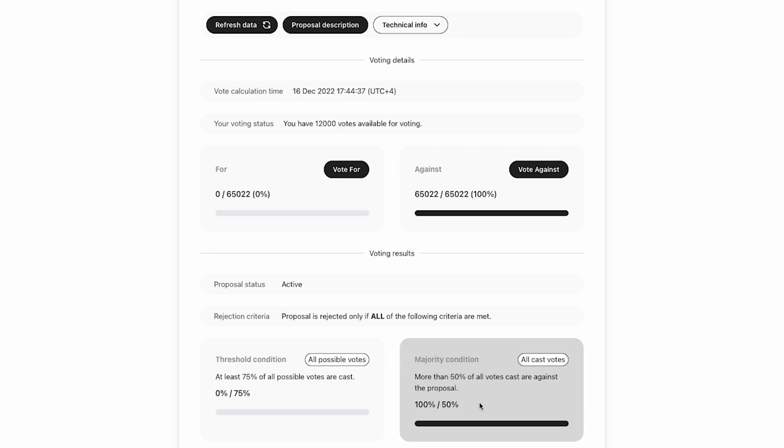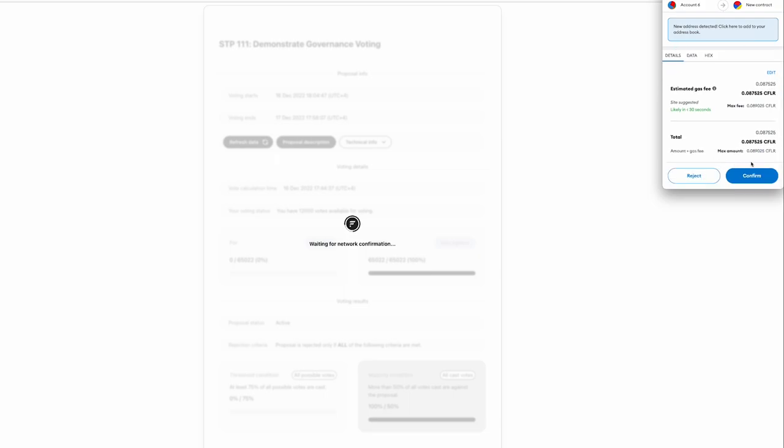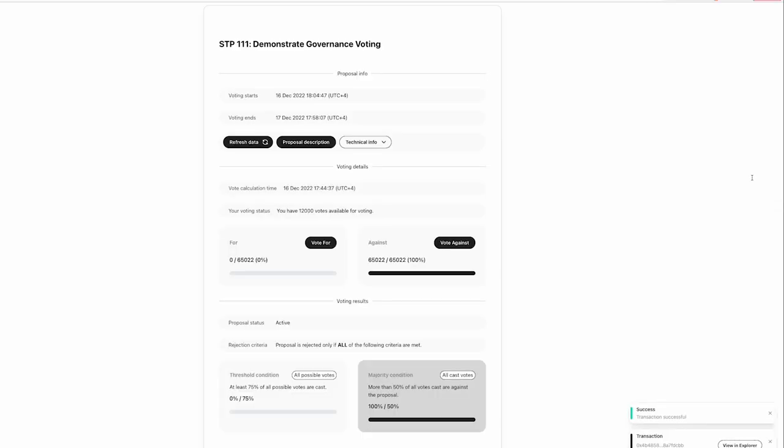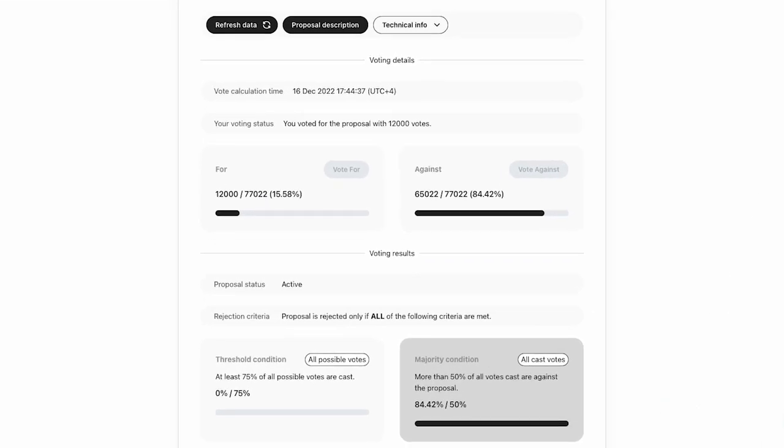So let's cast our vote to influence this proposal. I'm going to click on vote for. And we open up MetaMask, which allows us to sign this transaction, and we click confirm. And we can see our transaction was successful, and our votes have been cast in favor of this proposal.